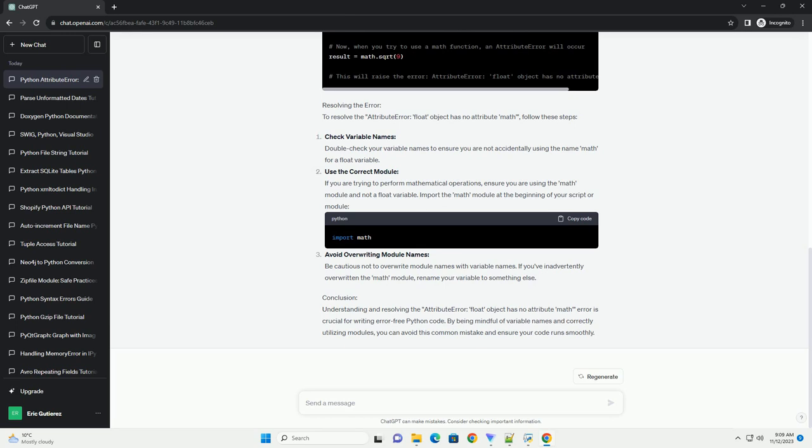Check variable names: Double check your variable names to ensure you are not accidentally using the name math for a float variable. Use the correct module.